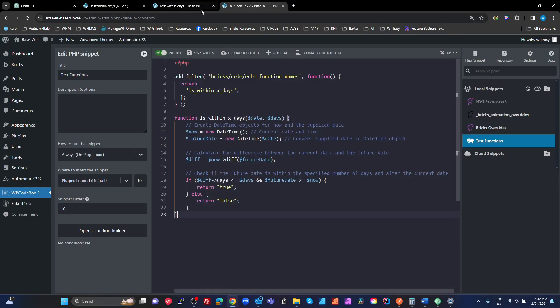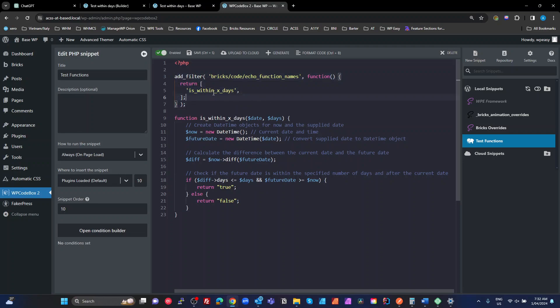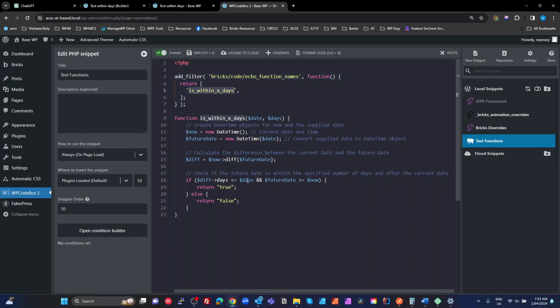I grabbed that function generated from ChatGPT, went into WP Code Box, pasted it into my test functions snippet. With Bricks, if you're going to call dynamic functions using echo, you do need to specify those here. This is just a test so I've put them into the same code snippet. I would generally put this sort of stuff into my child theme's functions.php or a file called from there rather than as a code snippet, but this is just for a demo. This is an easy way to keep track of things while working on it, and you can cut and paste it into your functions.php later if you wish. That authorization allows the function to be called, and this is the function itself.